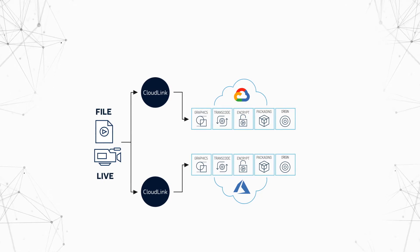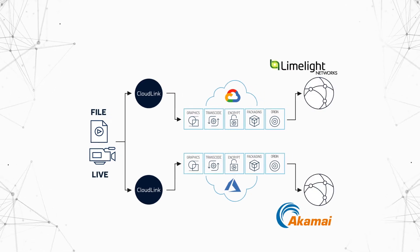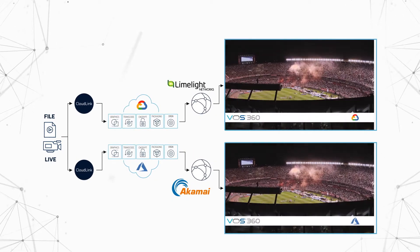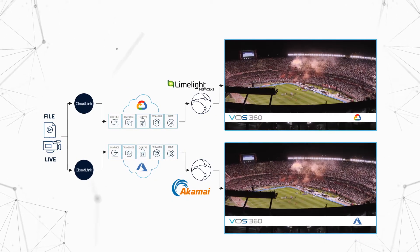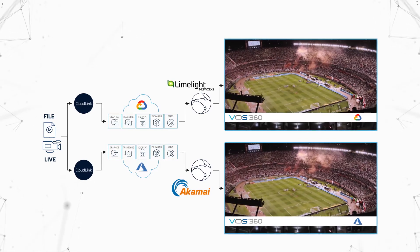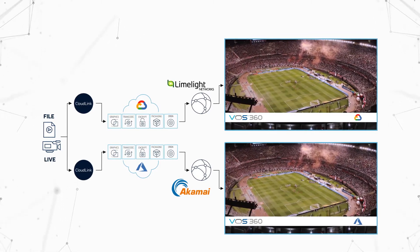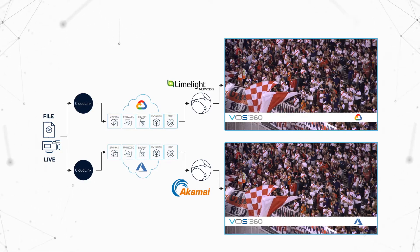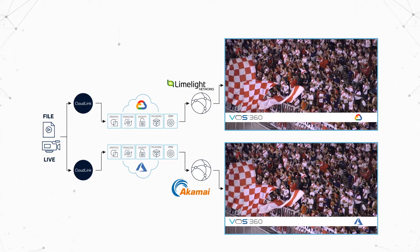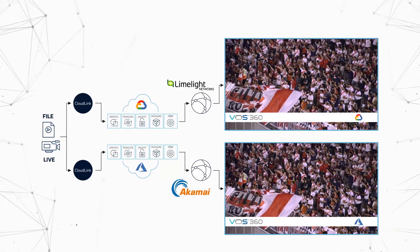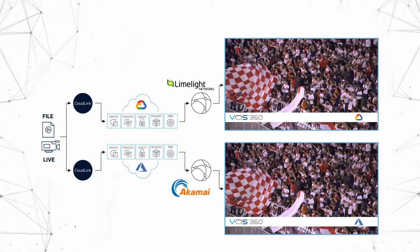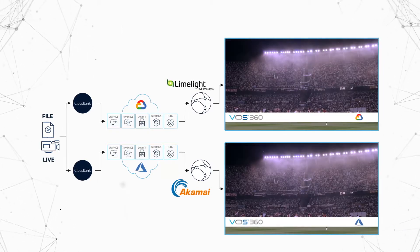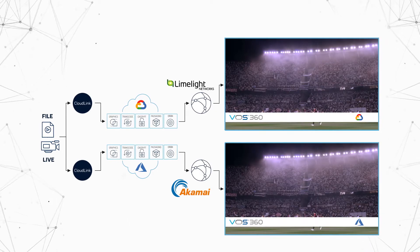Now we add dual CDN distribution to maximize availability. Under normal conditions, a user connected through Akamai will receive the Azure VOS 360 program, and the user connected through Limelight will receive the Google Cloud VOS 360 program.